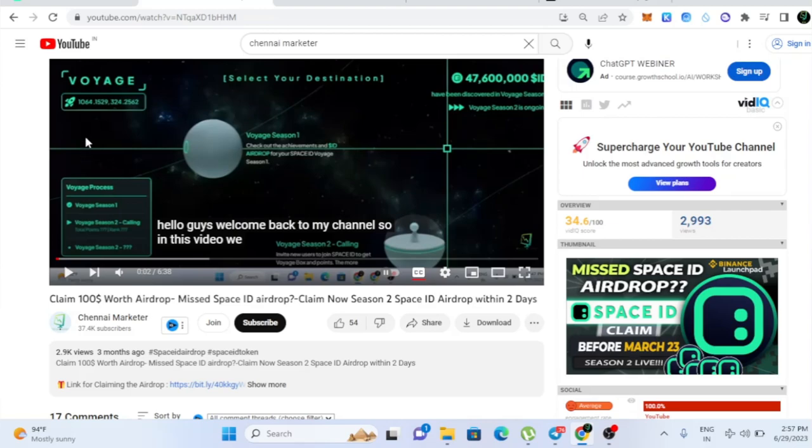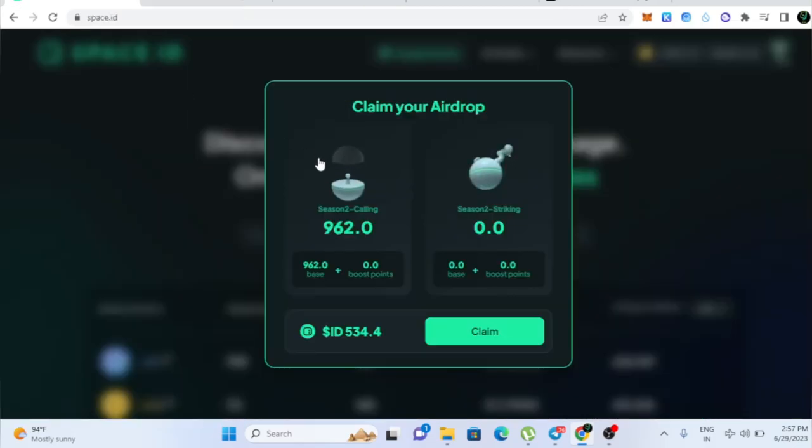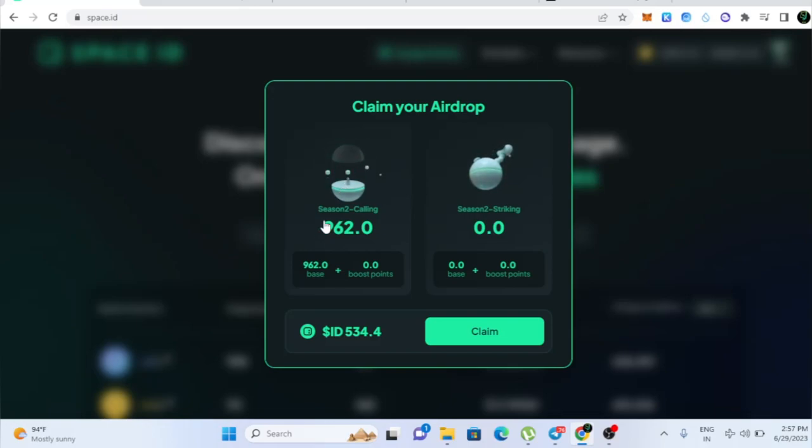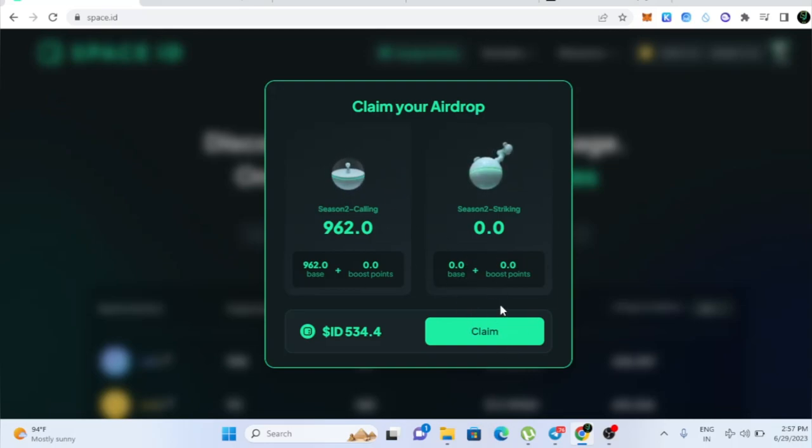So now you can see I'm one of the person and people who would have participated when I made this video would have also got this. So if you are one of the guy who participated and shared this with among your friends and got many points, you will also be eligible to claim this Airdrop. In case if it's not showing like this for claim, that means you are not eligible for the Airdrop.